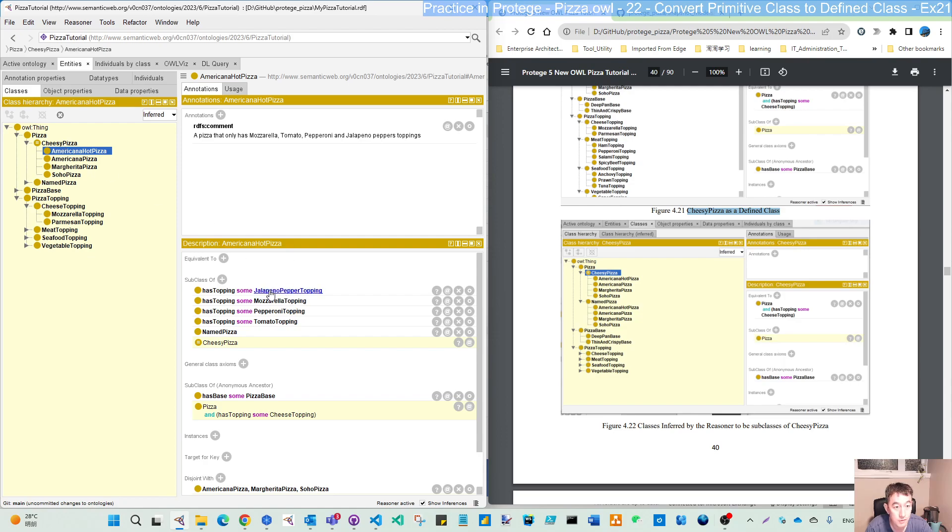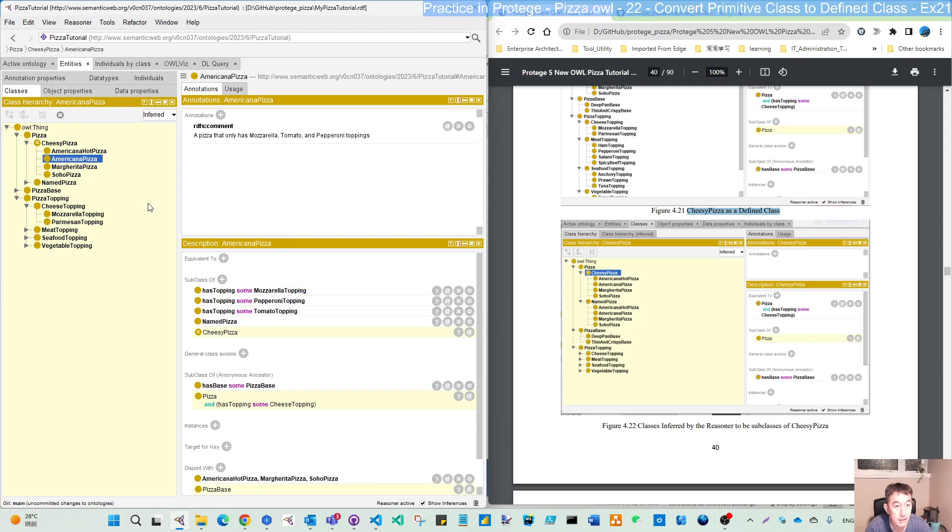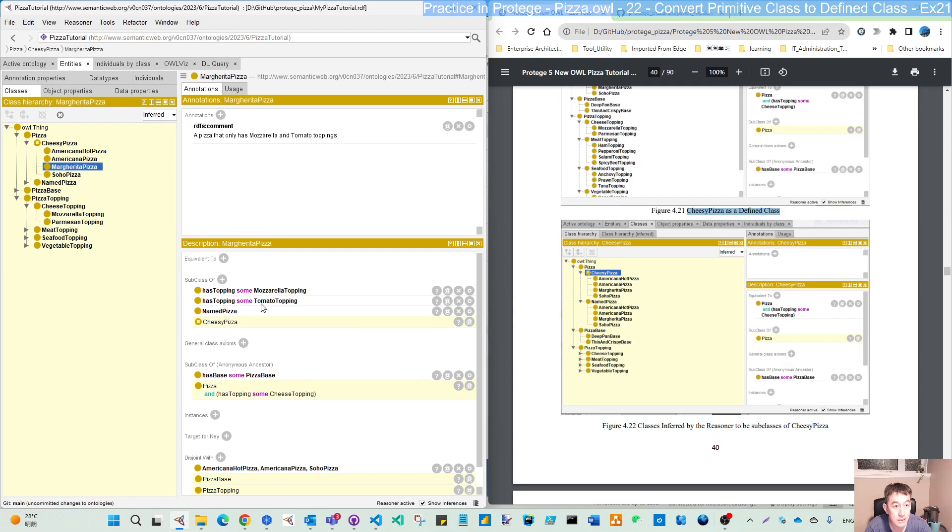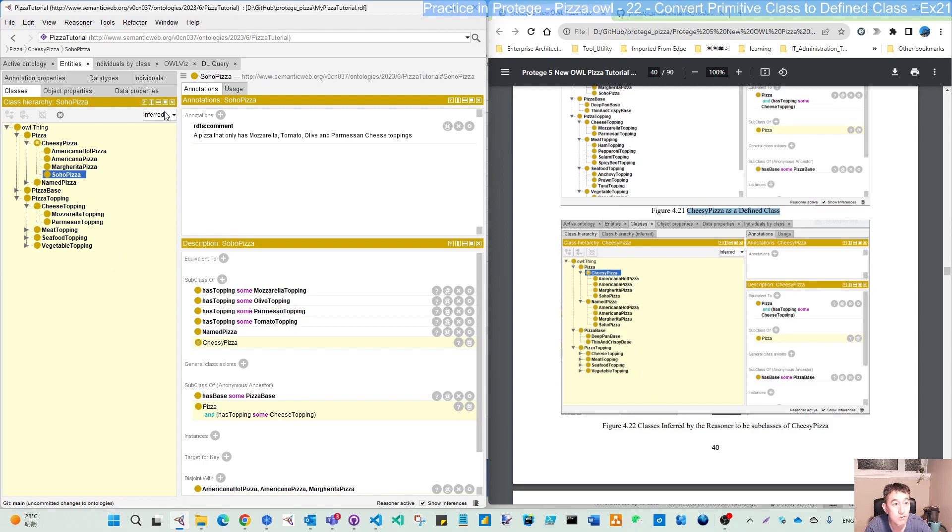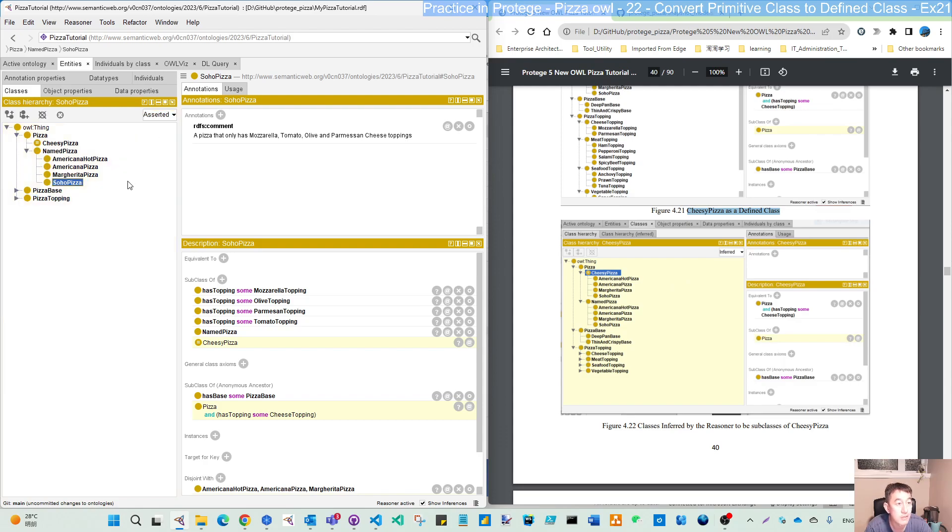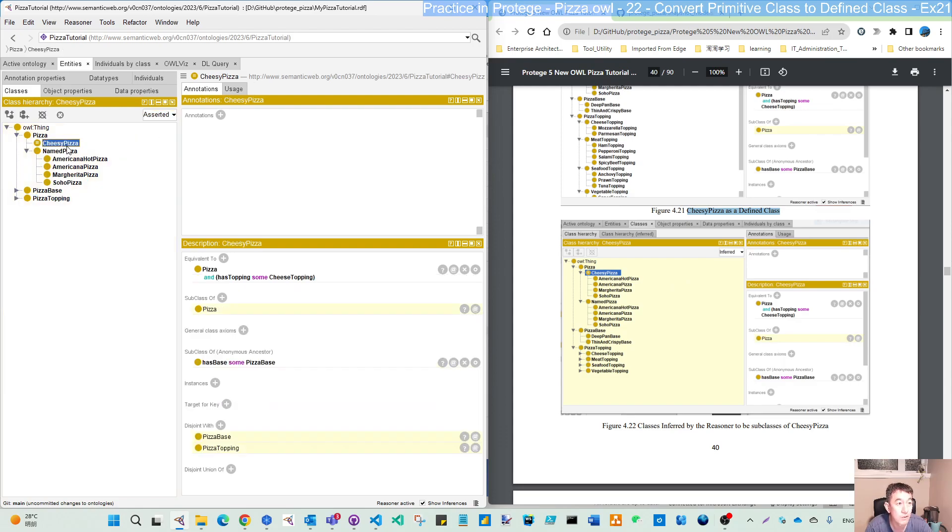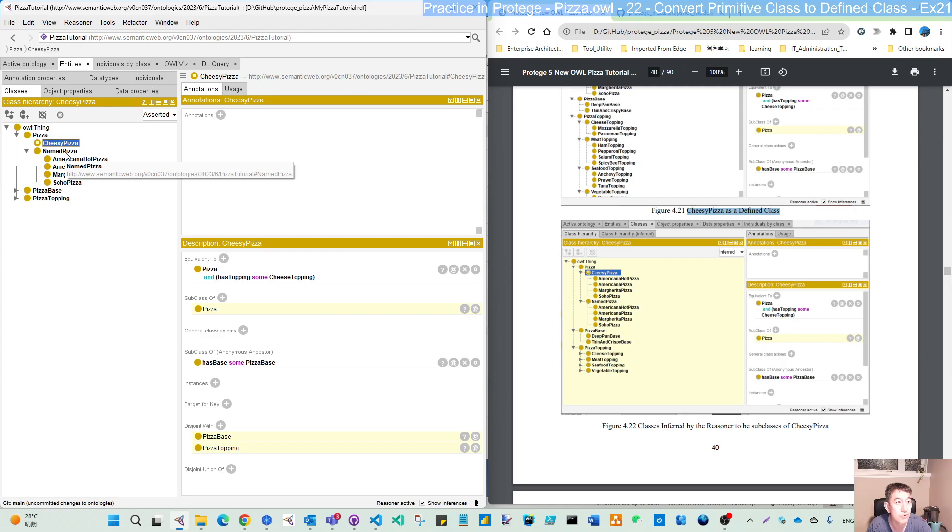So it's this 4. So you can see mozzarella. It's the mozzarella. Mozzarella. Soho is mozzarella and also parmesan. So that is as expected. But you should switch to the infer to see this one because it's not asserted. We are not actually adding those into this 4 pizza into the subclass of the cheese pizza. They are the inferred relations.